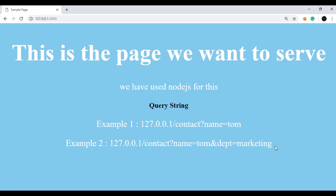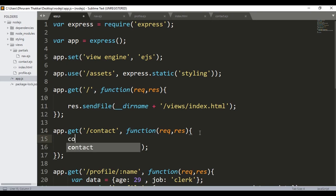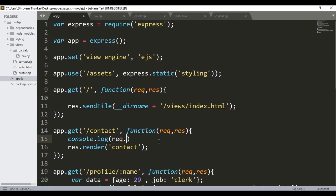This is our app.js file. If we want to get the query strings, it is very easy. Here is the contact GET method, and we will first give a console.log. To get the query string we will use the request object — request.query — and give a semicolon at the end. This is how we can get the queries in Express.